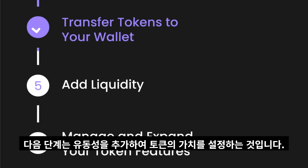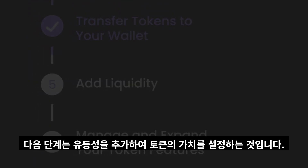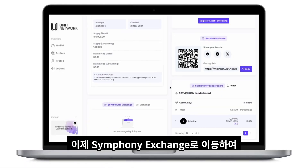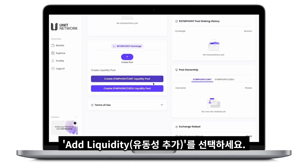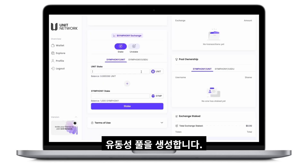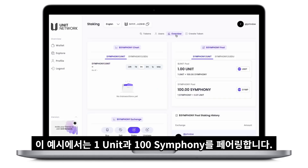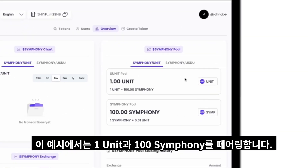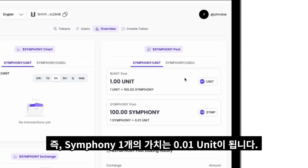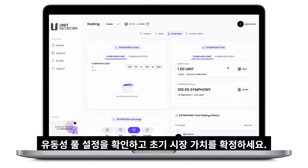Next, establish the value of your token by adding liquidity, setting the foundation for its market value. Navigate to the Symfony Exchange and select Add Liquidity. Pair your token with UNIT or USU to create a liquidity pool. In this setup, one UNIT will be paired with 100 Symfony, meaning each UNIT is matched with 100 Symfony tokens. Consequently, the value of one Symfony will be equivalent to 0.01 UNIT. Confirm the liquidity pool setup to finalize and establish your token's initial market value.